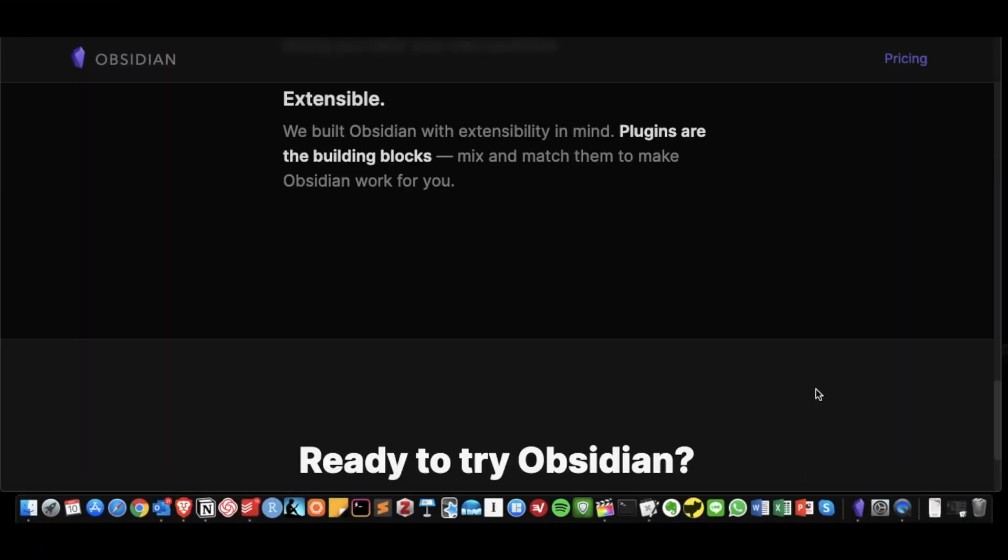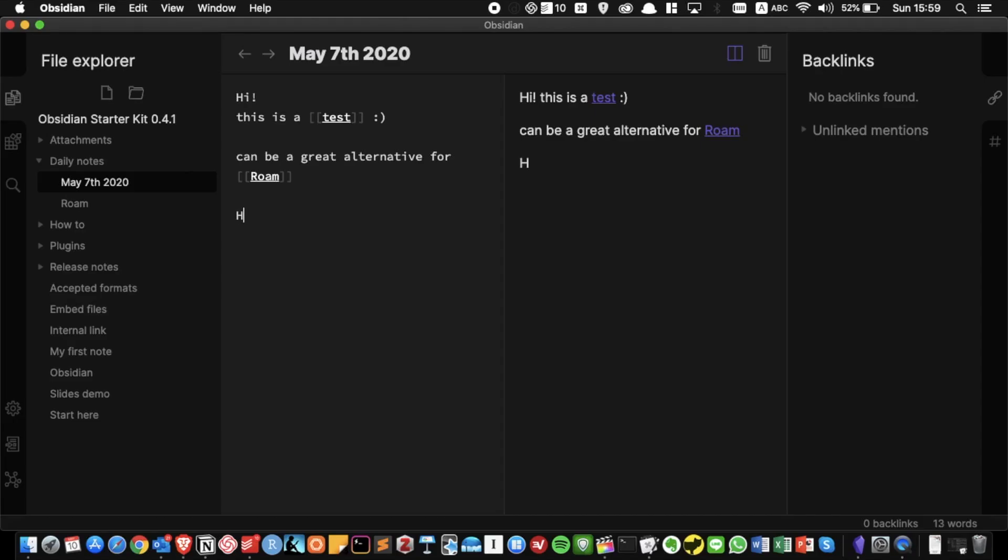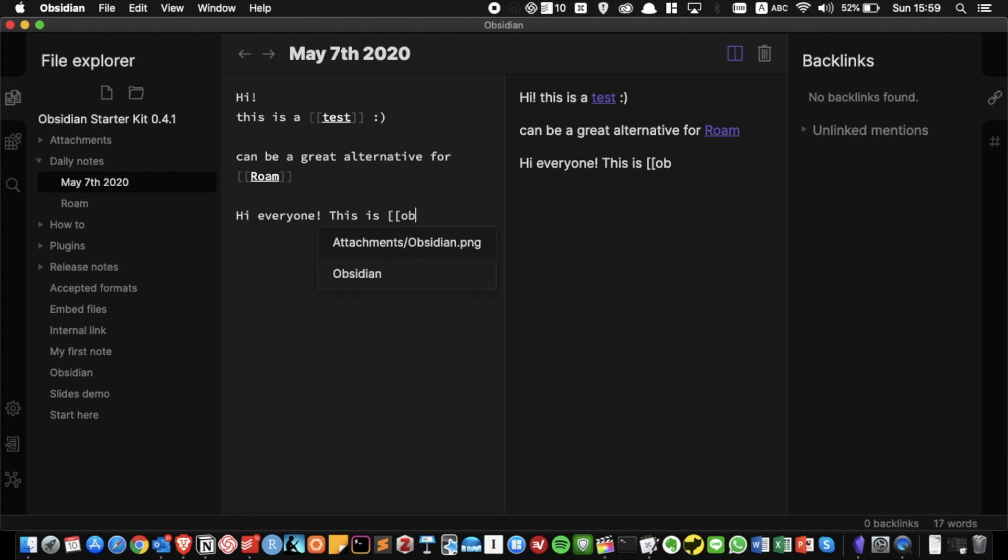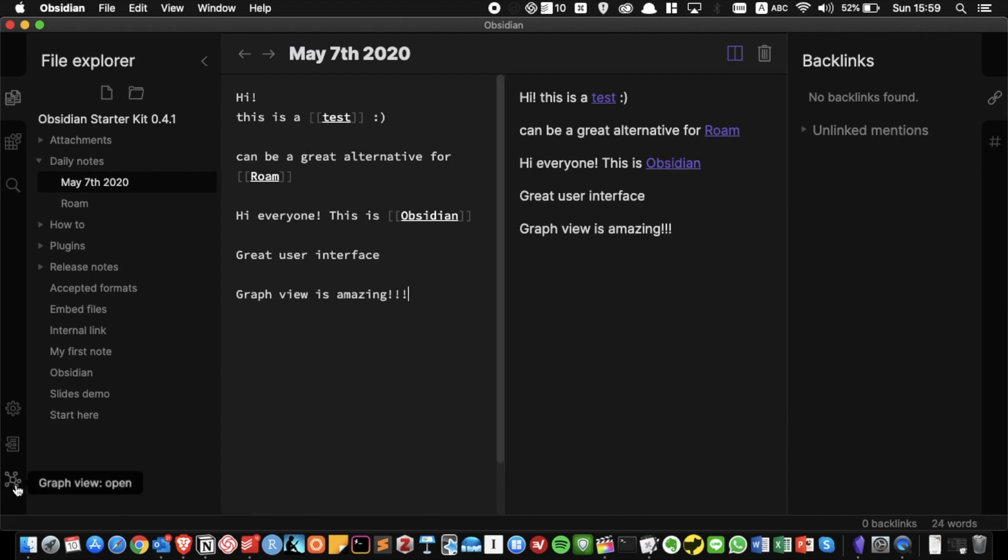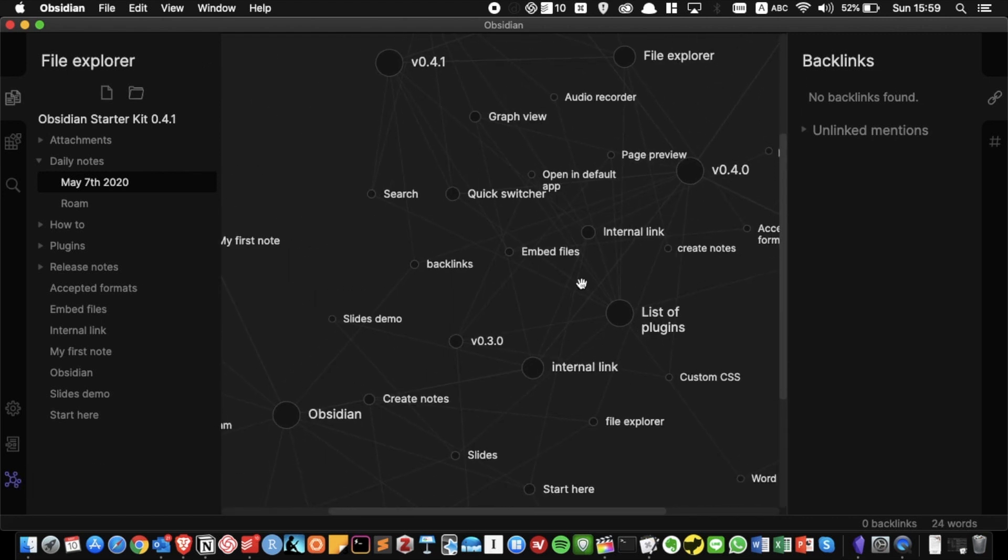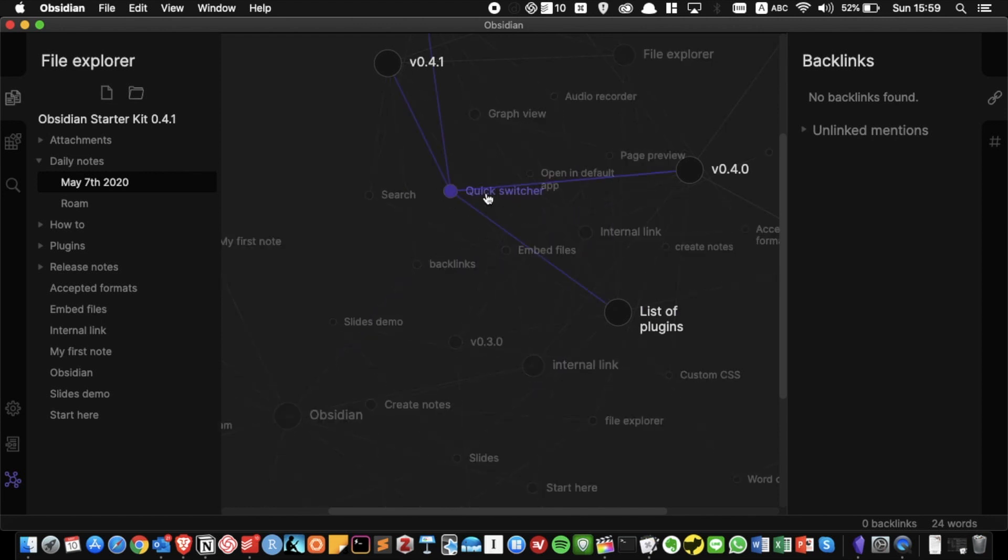So the first alternative tool for Roam is Obsidian. This is actually my most favorite Roam alternative because its user interface is clean and simple and it has Roam-like functions such as bi-directional linking and graph view. This graph view is actually beautiful. It highlights the connections between notes so it's easy to understand how your ideas are linked.